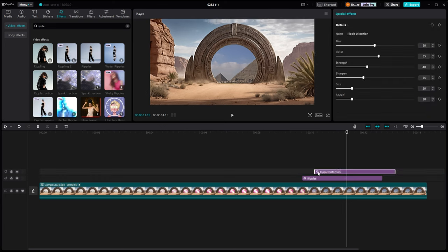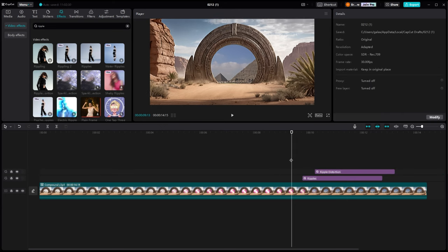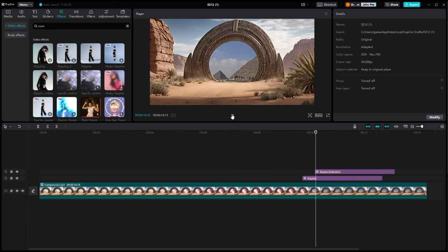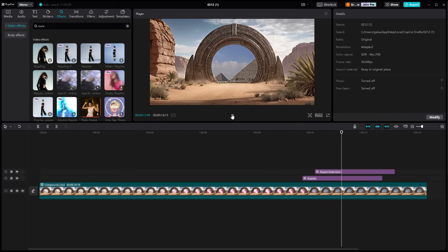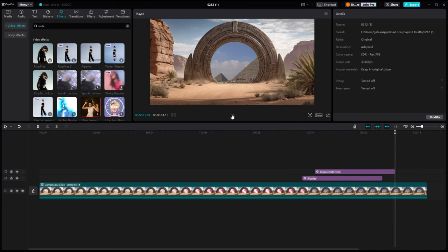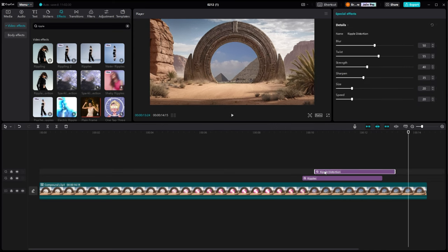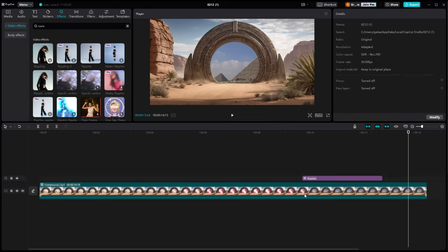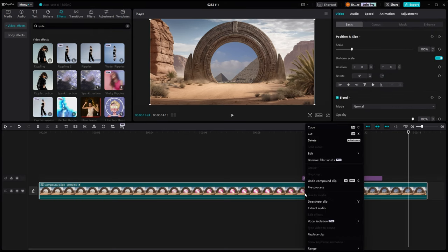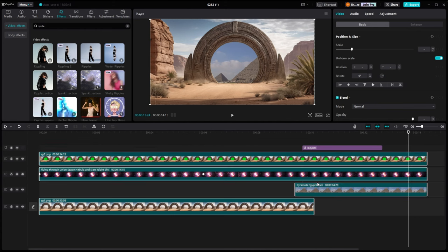But now, as you can see on the other ripple effect I want to use, it affects the entire screen. So we'll have to get rid of that. We'll have to open this compound clip back up so that we can put it to a specific one of our clips down here. And I want that to be on the pyramids and not on the rest of the clip.